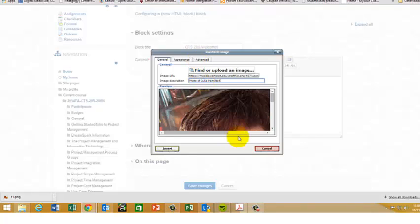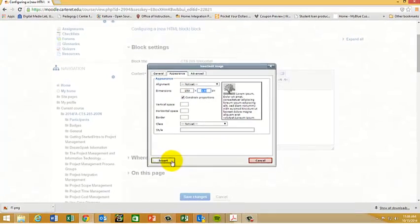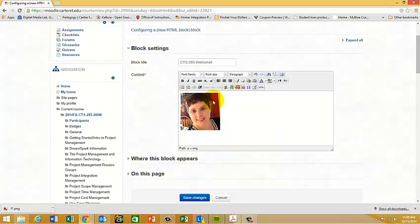In this case this picture is huge so I'm going to go over to appearance and change that setting to say 150 pixels. Hit insert and now I have my image.